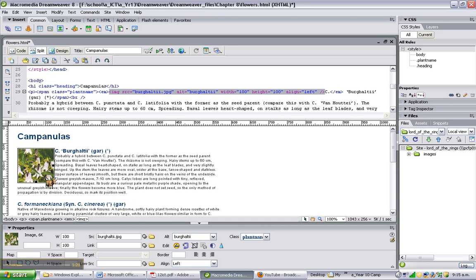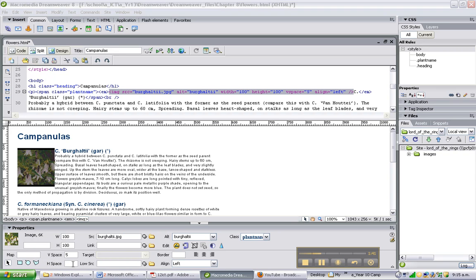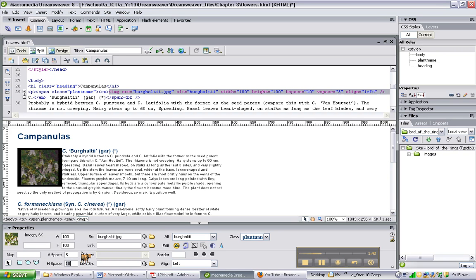Now the image is a bit close to the text, so we are going to change that too. In the vertical space we will put maybe 5, and in the horizontal space we will put 10 and enter.